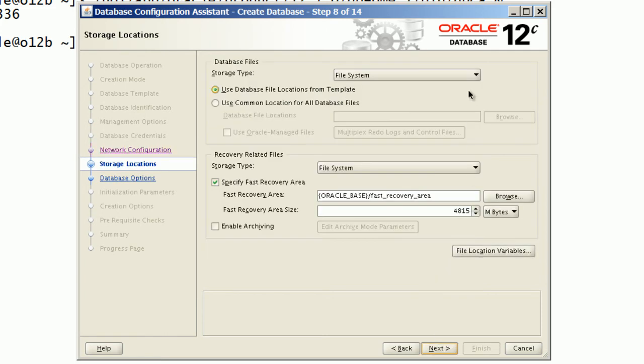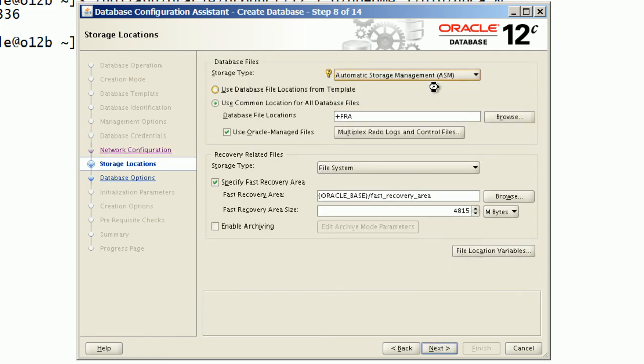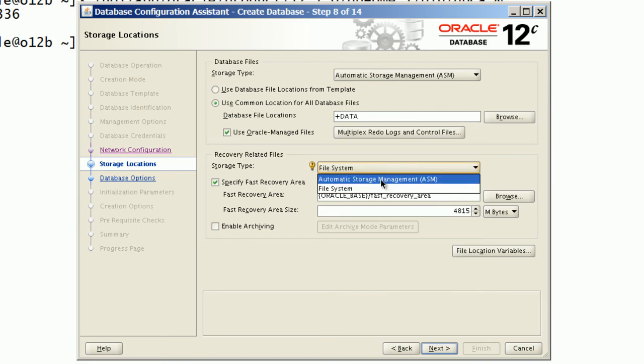I will choose to store database files on ASM data disk group. Notice that we will use Oracle managed files option.